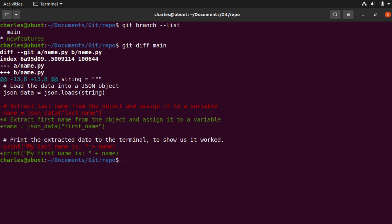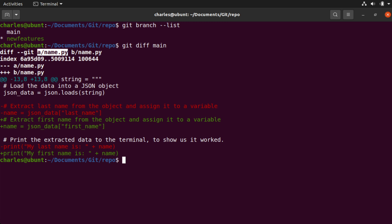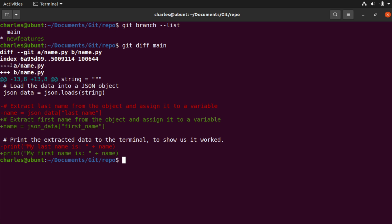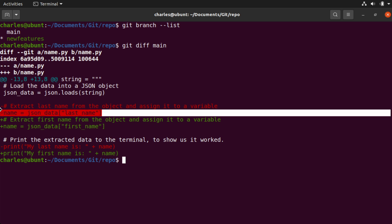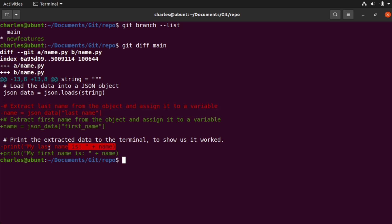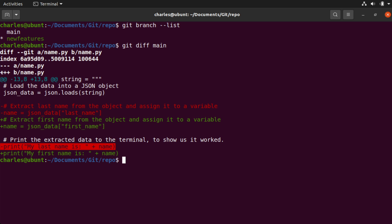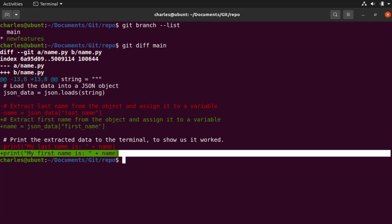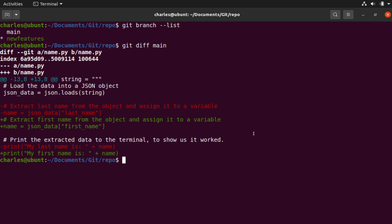So let's talk about what all of this actually means. At the top, you can see this is comparing name.py — we have an A version in one branch and a B version in the other. Below that, you can see a series of minus signs for the A version and plus signs for the B version. Anywhere we see a minus, color coded in red, that's associated with the A version of the file. Anywhere we see a plus sign, color coded in green, that is associated with the B version. You can see these are the two sections in this file which are different from one another.